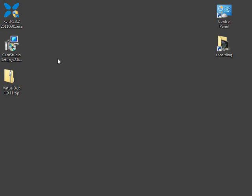If you haven't already, you should pause this video and download the three files I've linked: XvidCodec, CamStudio, and VirtualDub.